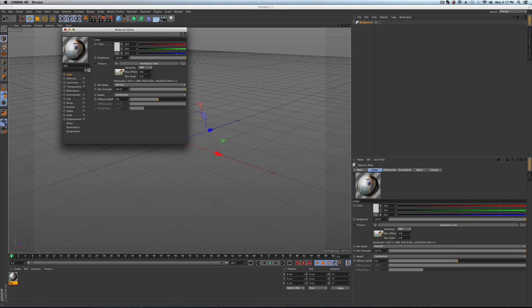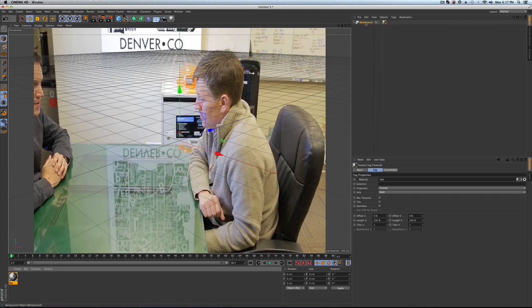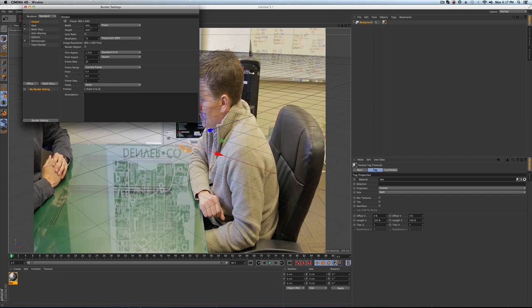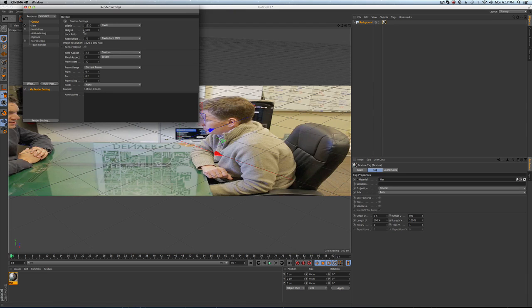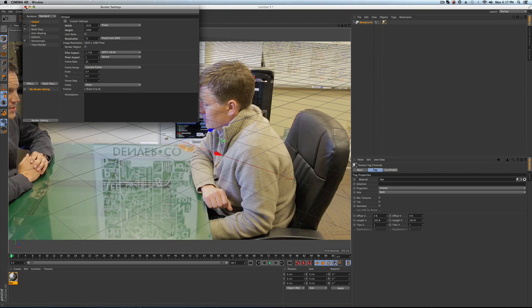And in it goes. It doesn't look good because you need to know what your footage was shot in. Make sure you come in and make your render settings the same as the footage. I also know the frame rate is 30, but make sure you know the frame rate.